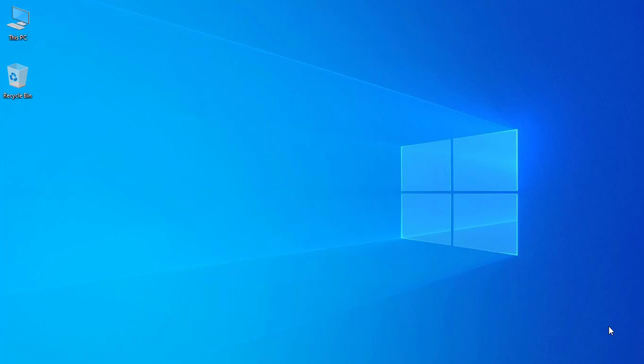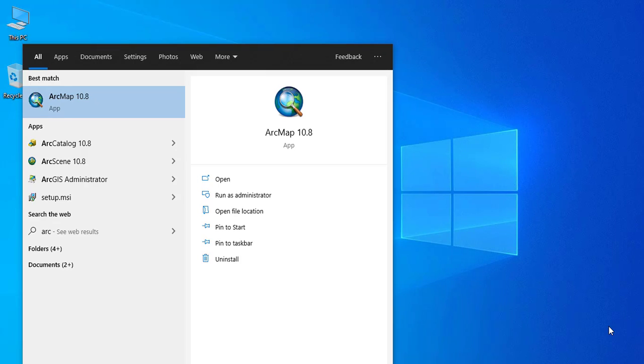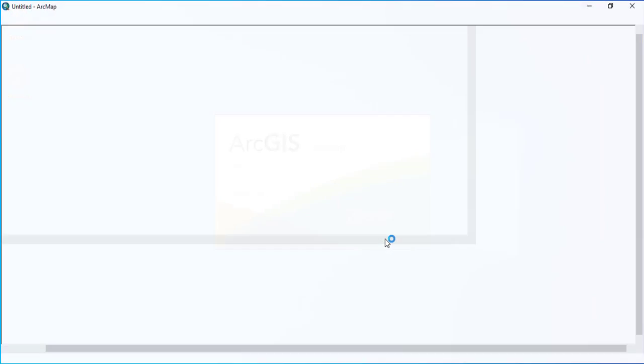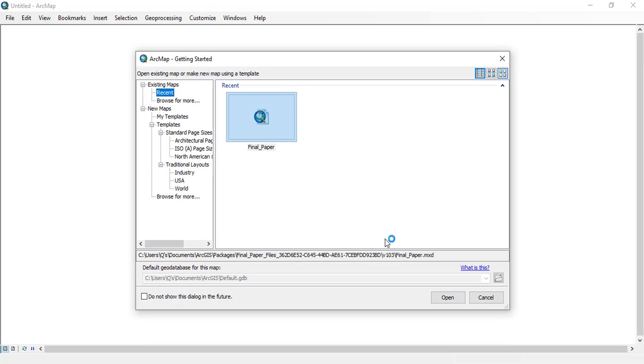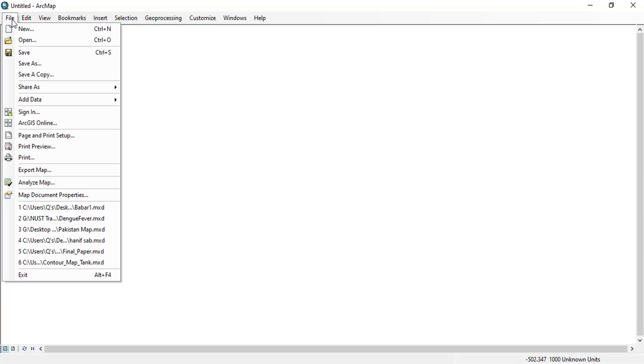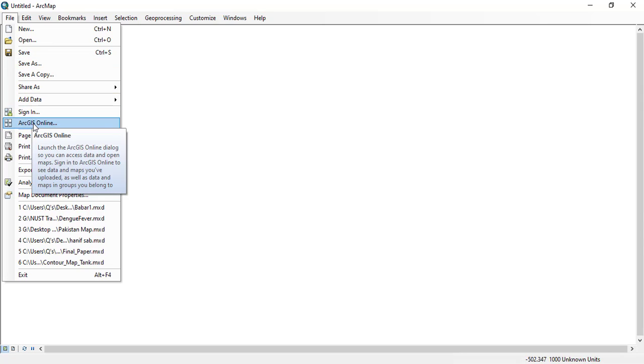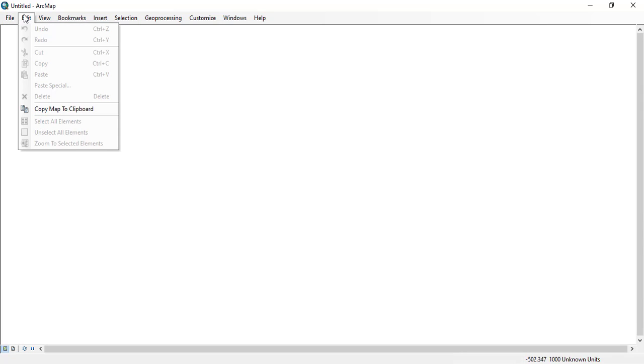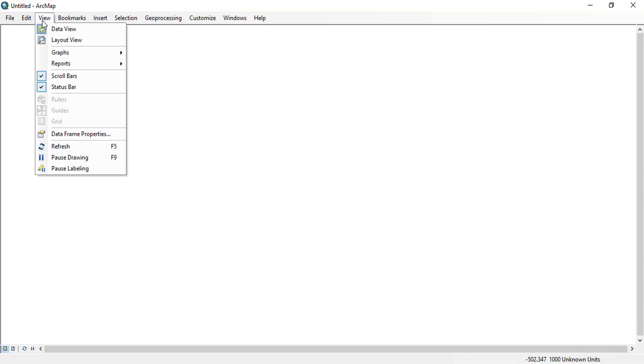Here we will see the interface of ArcGIS ArcMap 10.8 version. Let's see the ArcMap interface. Here you can see the file, edit, view, bookmarks, etc. Just clicking the file you can see different options. Edit, you can see different options.